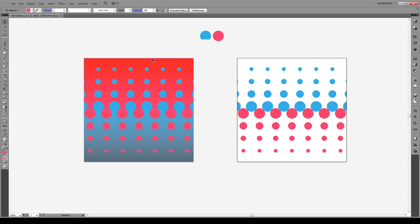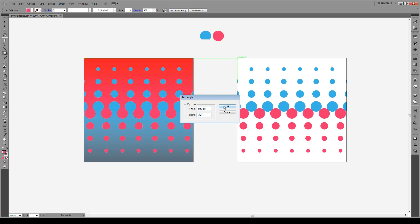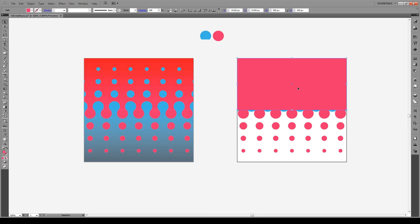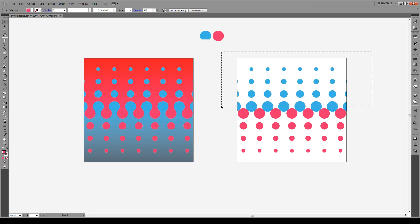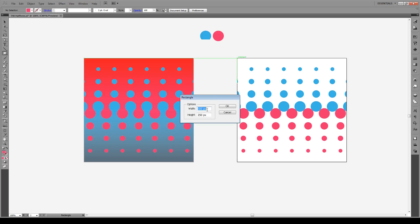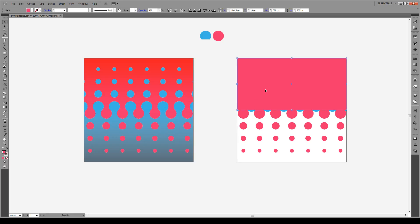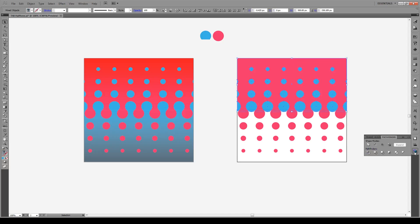Now we're going to create the pattern. Press M for the rectangle tool, click on the corner, and make the width 500 and height 250 — so across the artboard and down to the middle. Press OK. First, select all objects and group them with Ctrl-G on each group. Then draw the 500 by 250 rectangle, right-click it, go Arrange, and send it to the back. Copy the shape with Ctrl-C, select both shapes, go to Pathfinder, and click Minus Front.